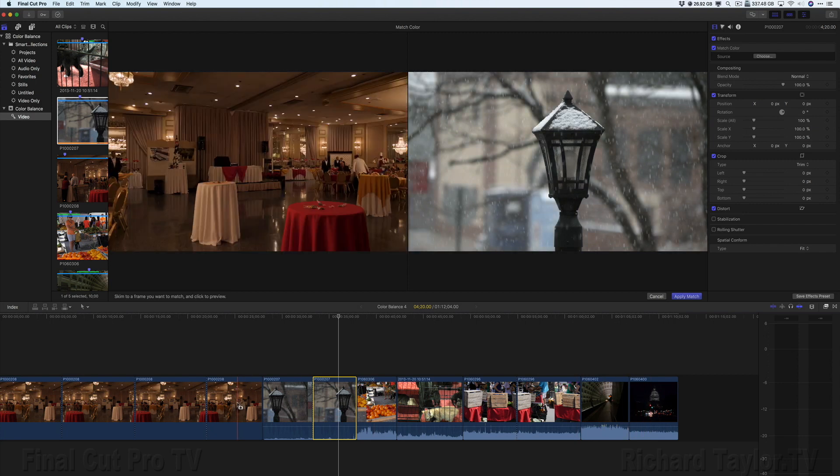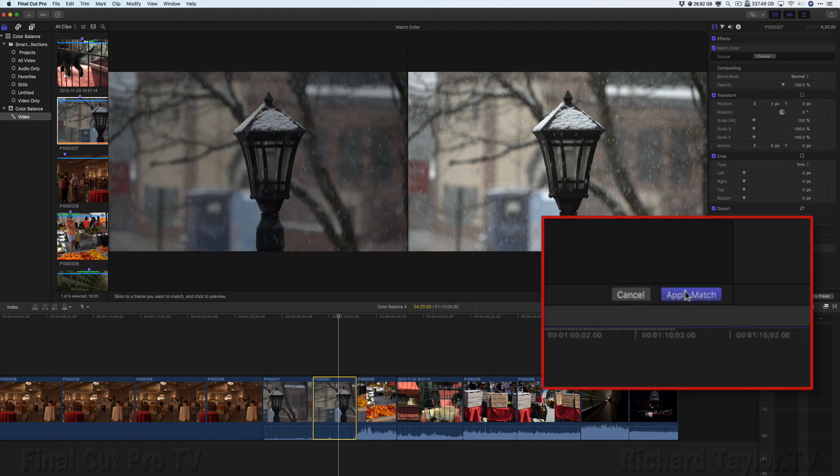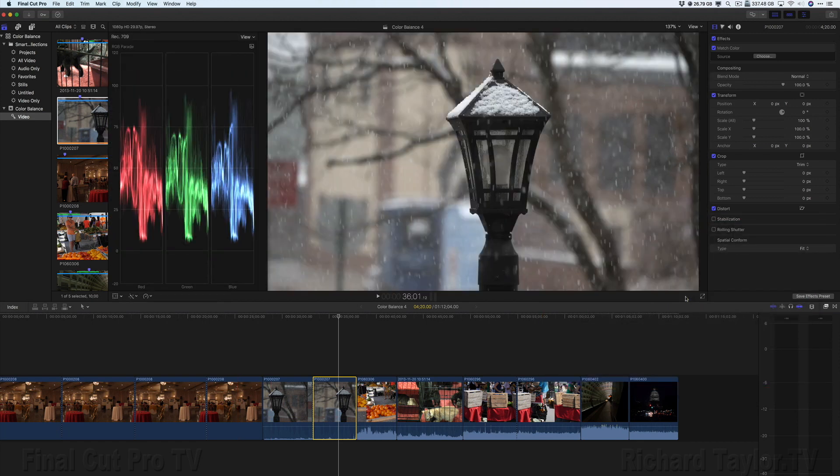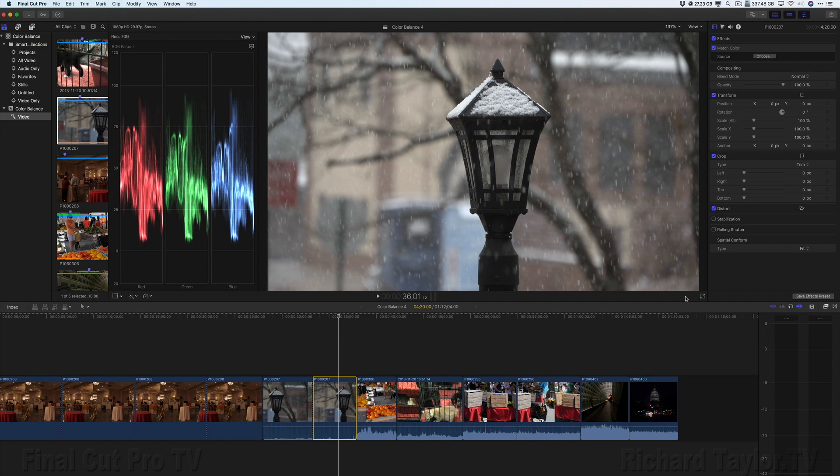When you find a clip that you like, choose Apply Match. You can skim any clip in the timeline or the browser to find a frame with the color look that you want to match. You can also import a still image that has a look that you want. There's a few things about Match Color.